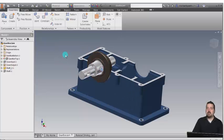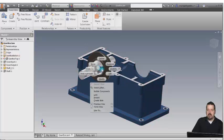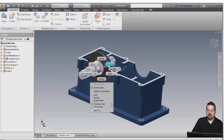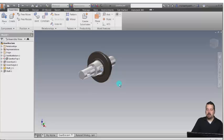Notice I can pick it and actually edit it. I can find it in the browser, delete it, suppress it, isolate the components that are involved in that particular relationship, and make changes to it.